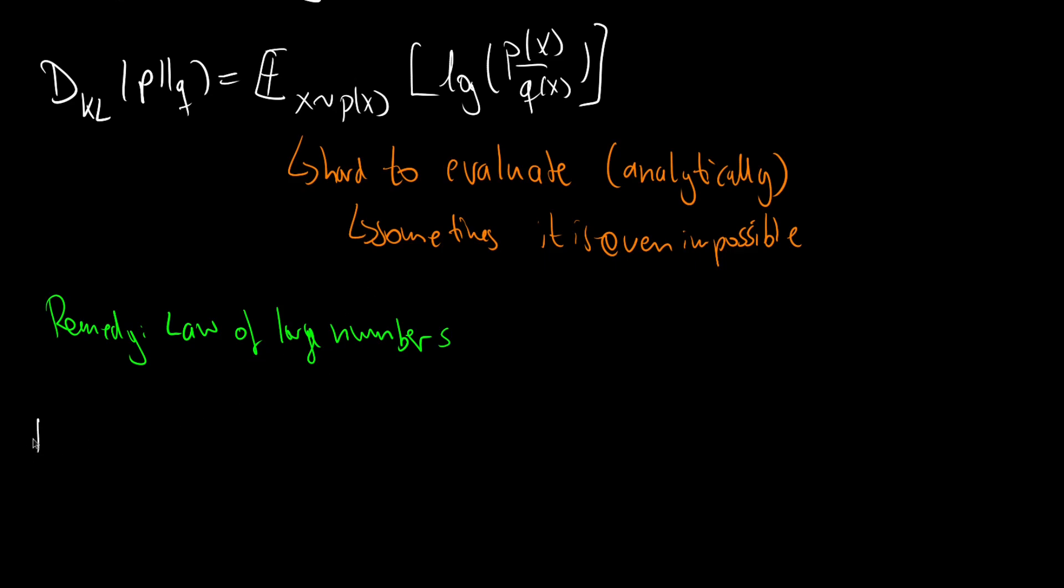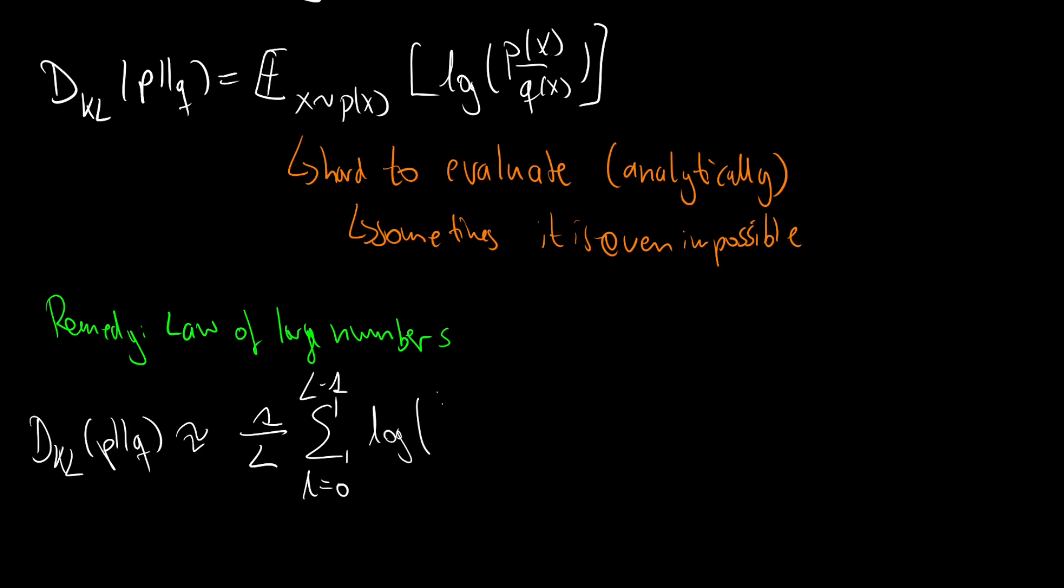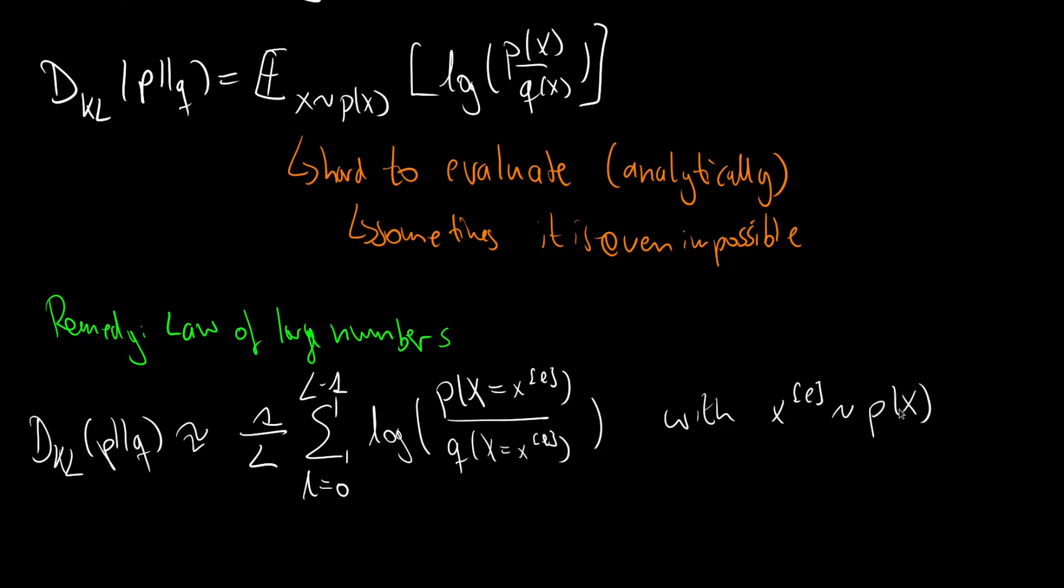By this we have dKL of p and q is approximately 1 over L, summation from L to big L minus 1, of the inner term logarithm of p of xl divided by q of xl, with xl being distributed according to p of x.